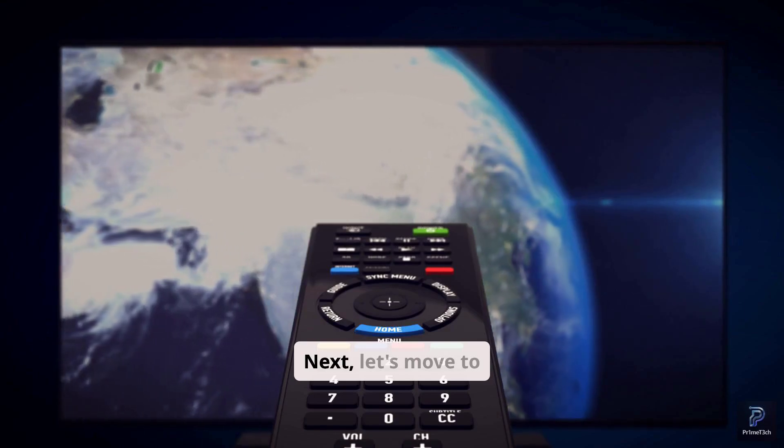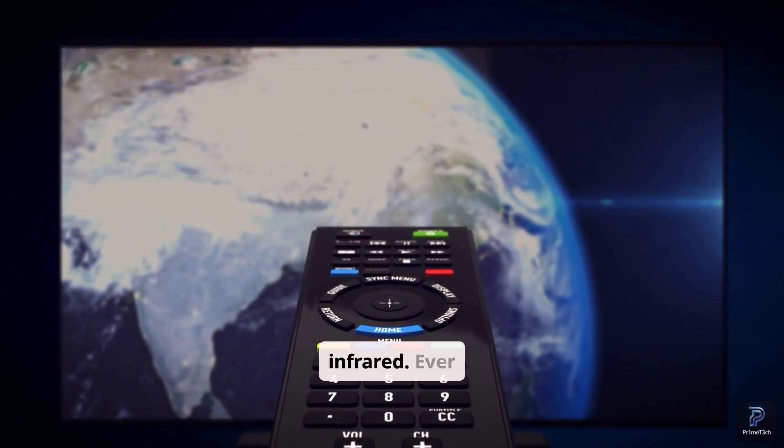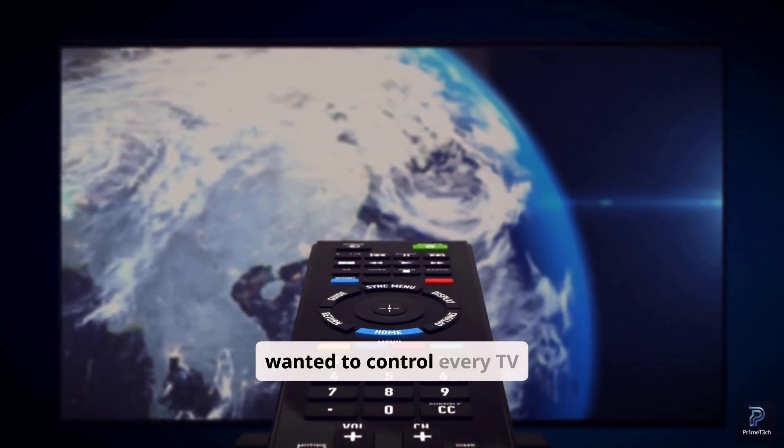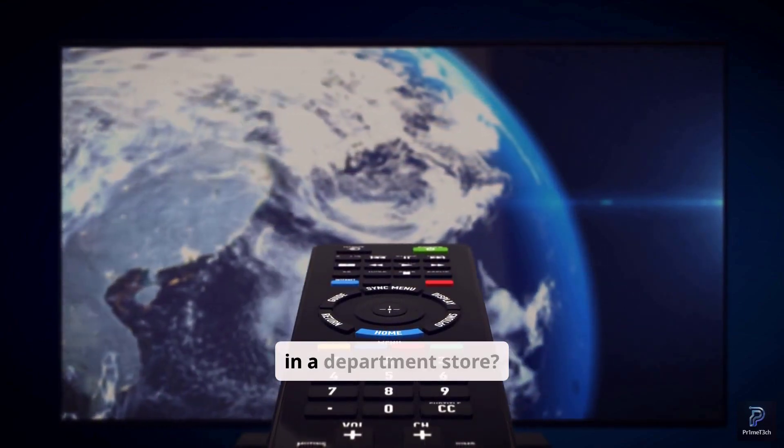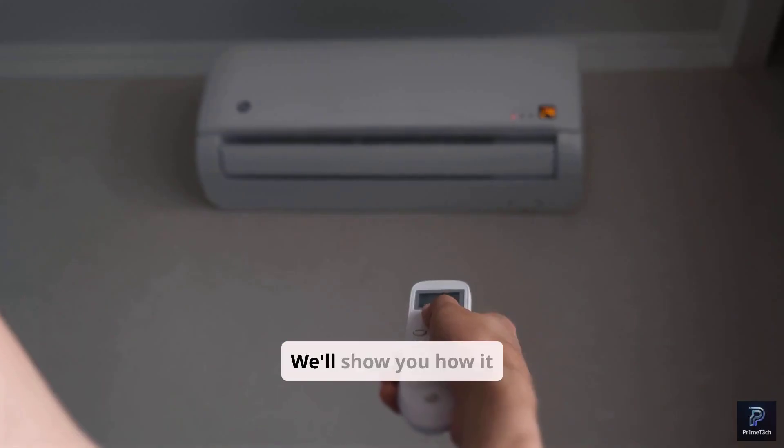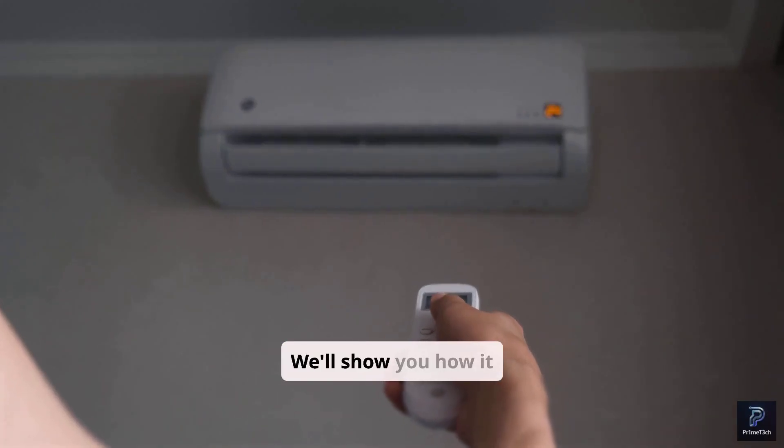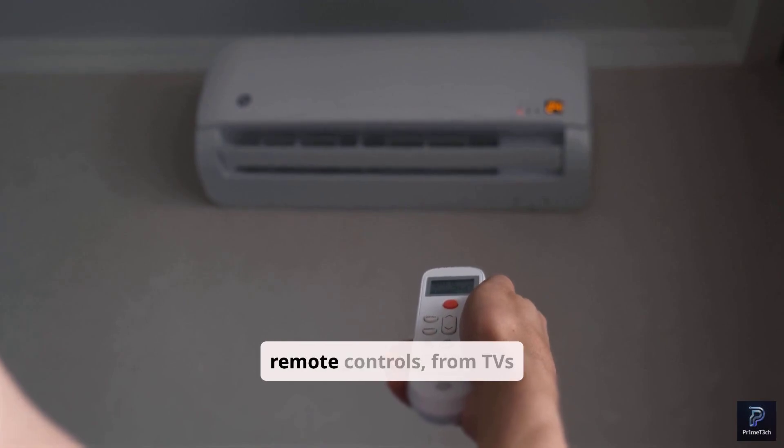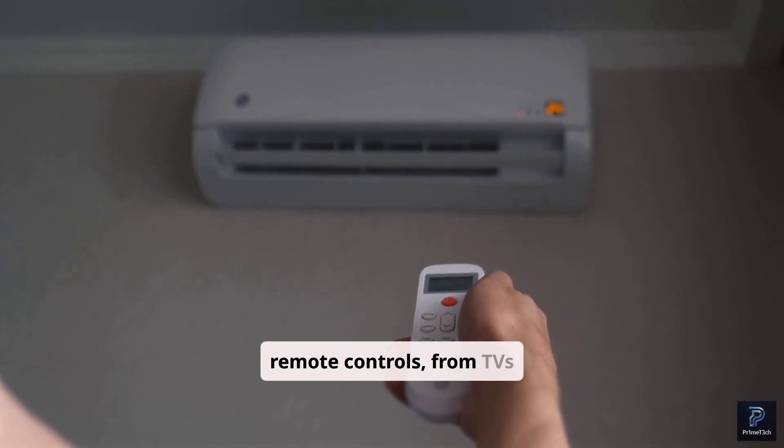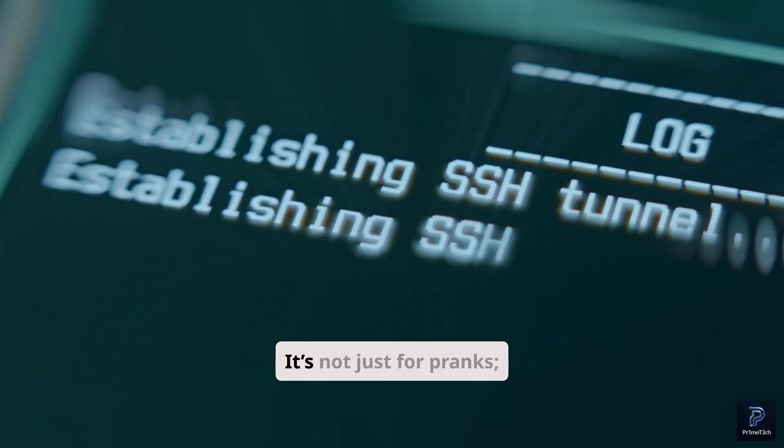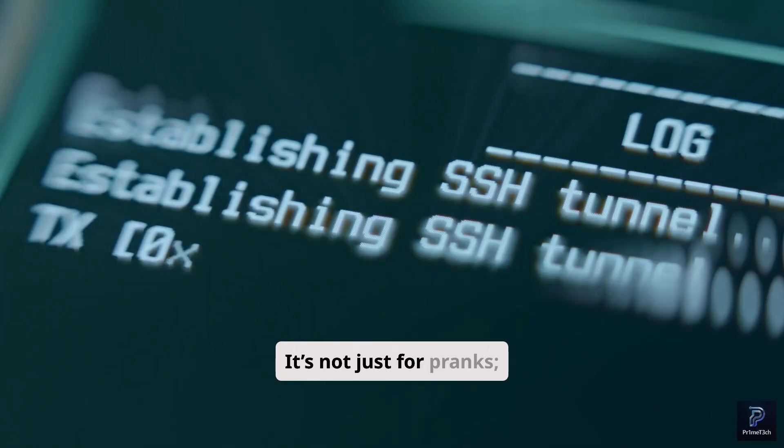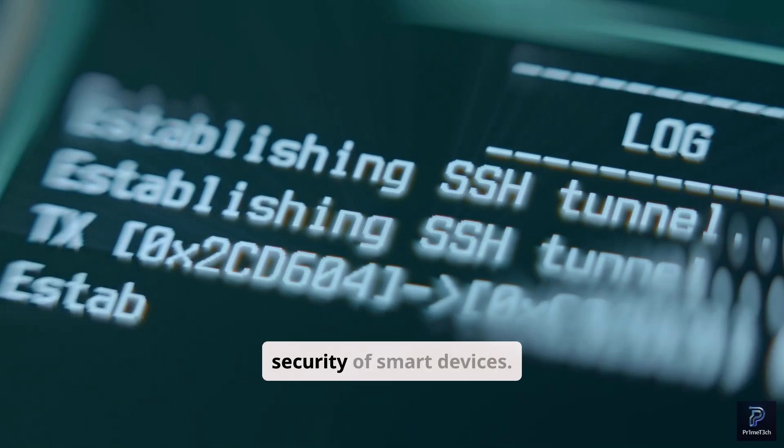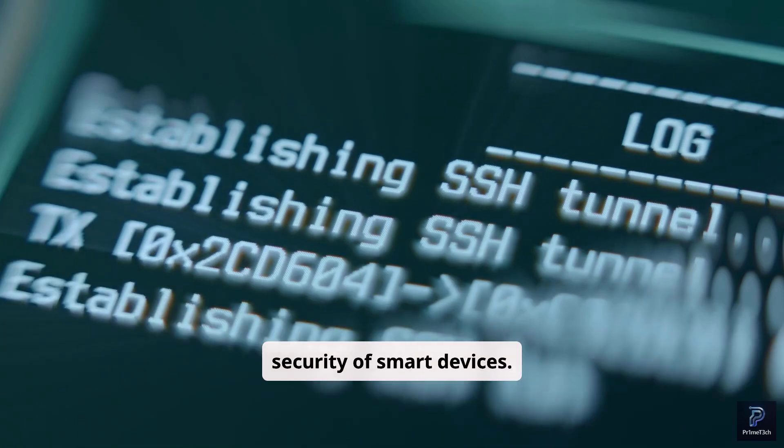Next, let's move to infrared. Ever wanted to control every TV in a department store? The Flipper Zero can do it. We'll show you how it can emulate various IR remote controls, from TVs to air conditioners. It's not just for pranks. It's a great tool for testing the security of smart devices.